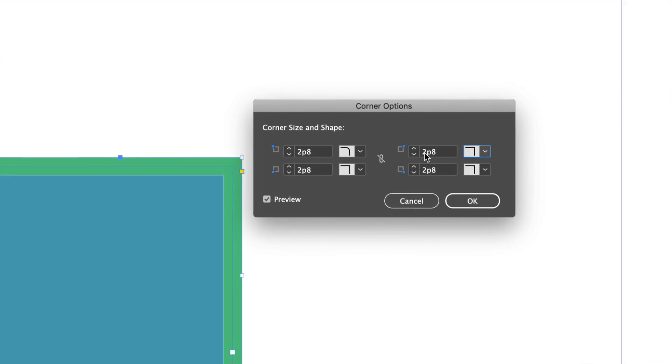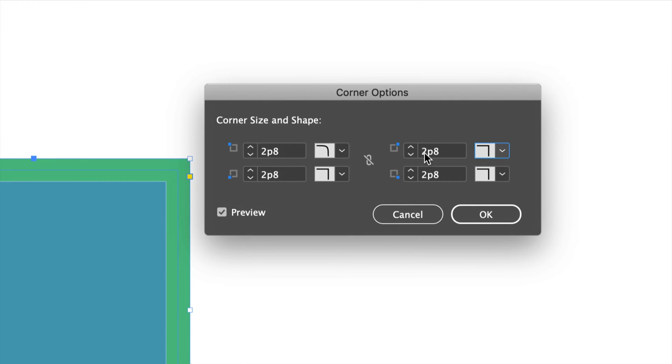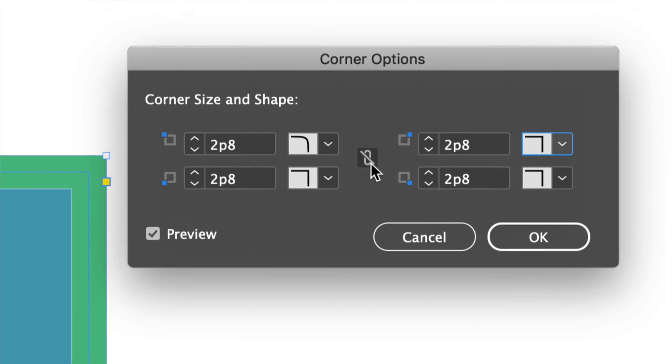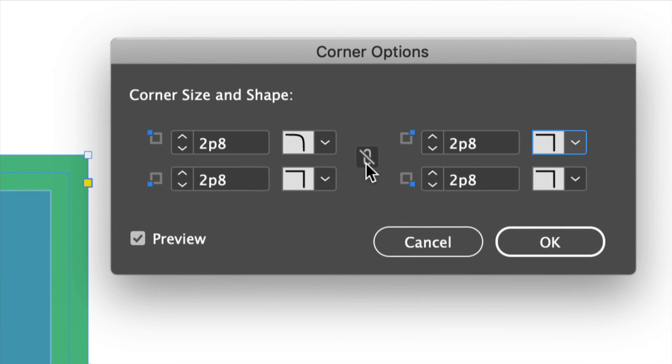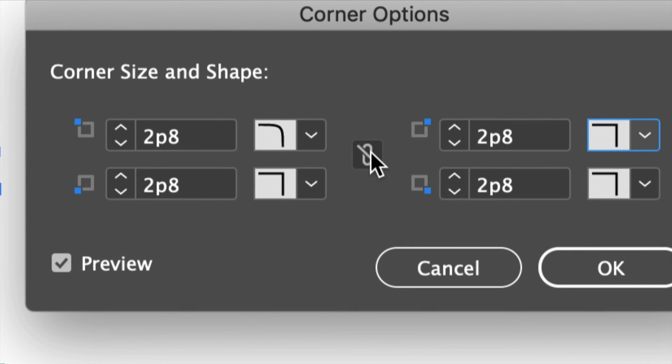Now this goes with everything. If you want all the corners to be the same, just make sure to click right here and they're all going to be the same.